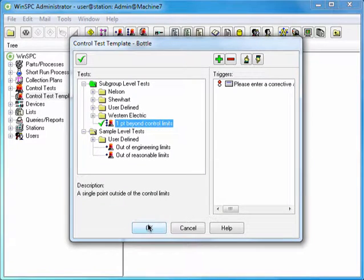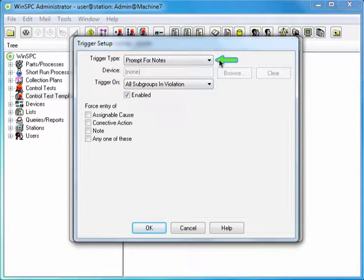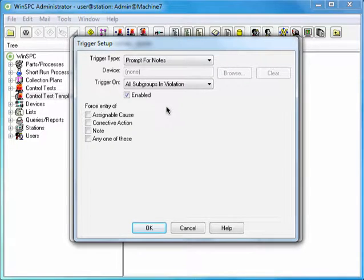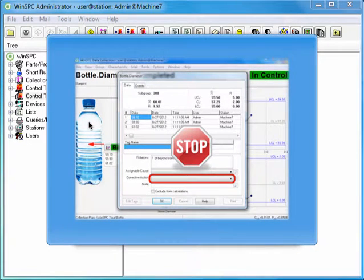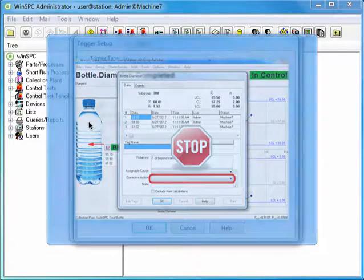Let's add a second trigger — the Prompt for Notes trigger. Click the Add Trigger button again. Notice the Prompt for Notes trigger is the default selection. This trigger prompts operators to enter a note, assignable cause, and/or a corrective action. Under Force Entry of, check Corrective Action. This forces operators to supply a corrective action before they are permitted to capture more data for the characteristic. Click OK.